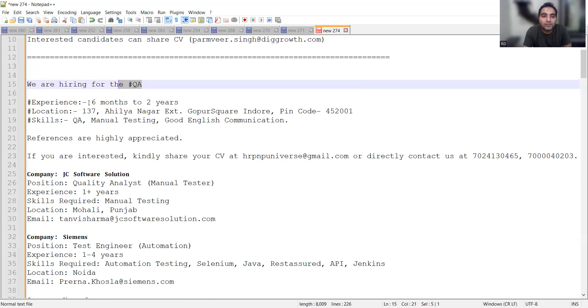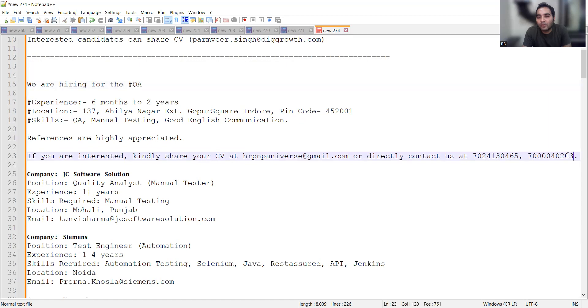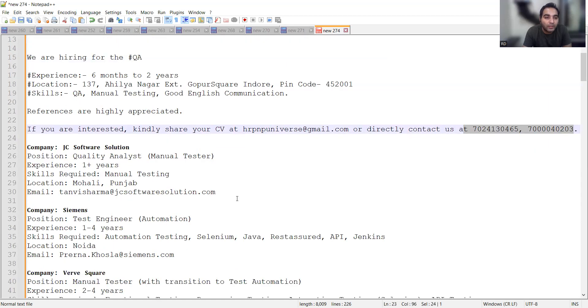There is a job opportunity for QA in Indore. Experience required is 6 months to 2 years for a manual tester. You can share your CV at this email address or contact on these phone numbers.